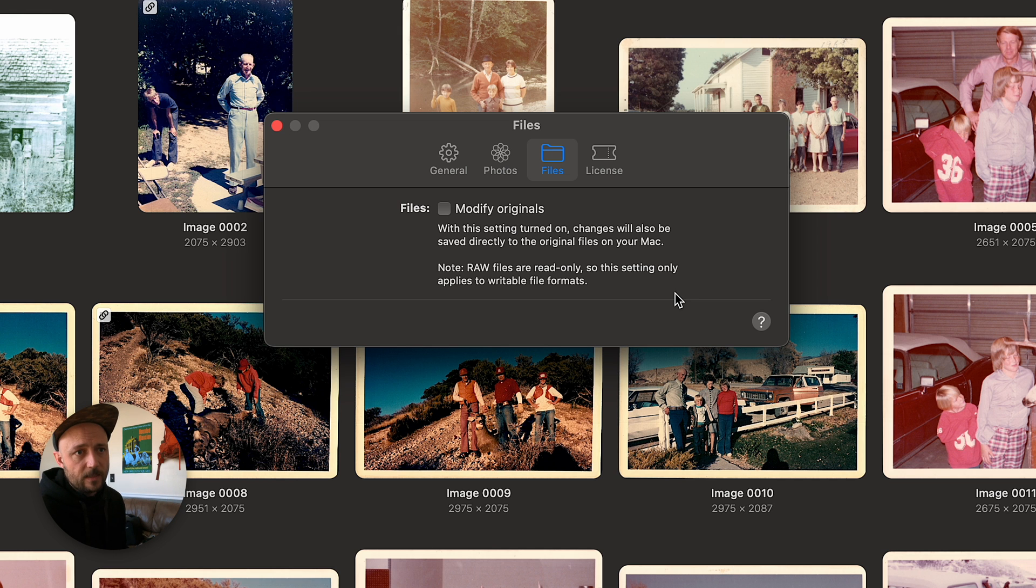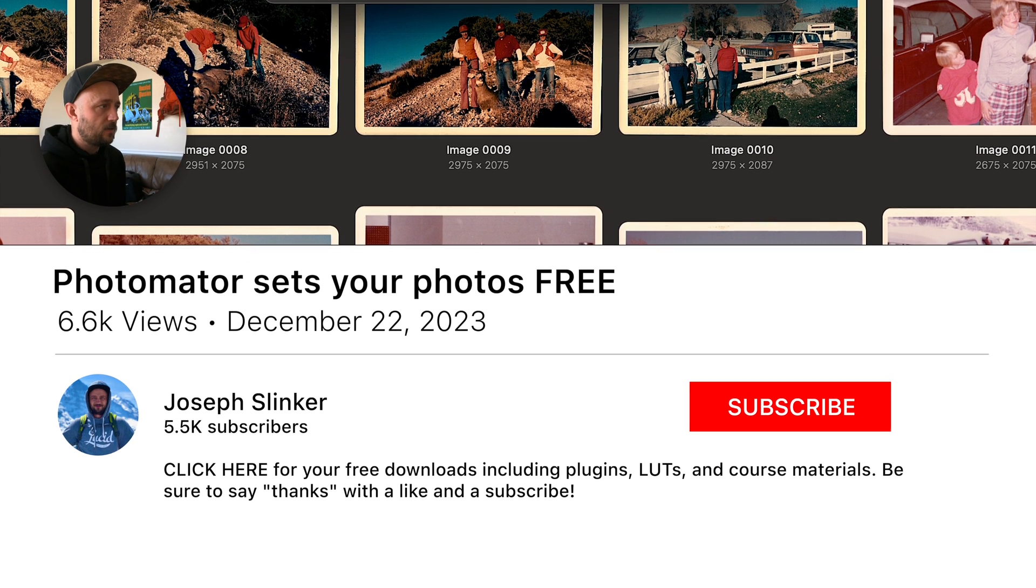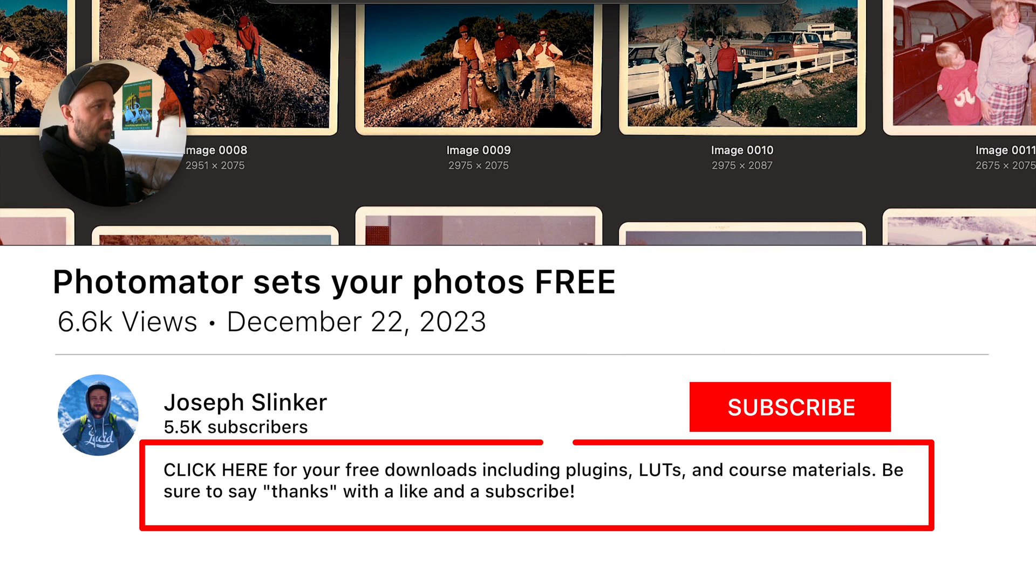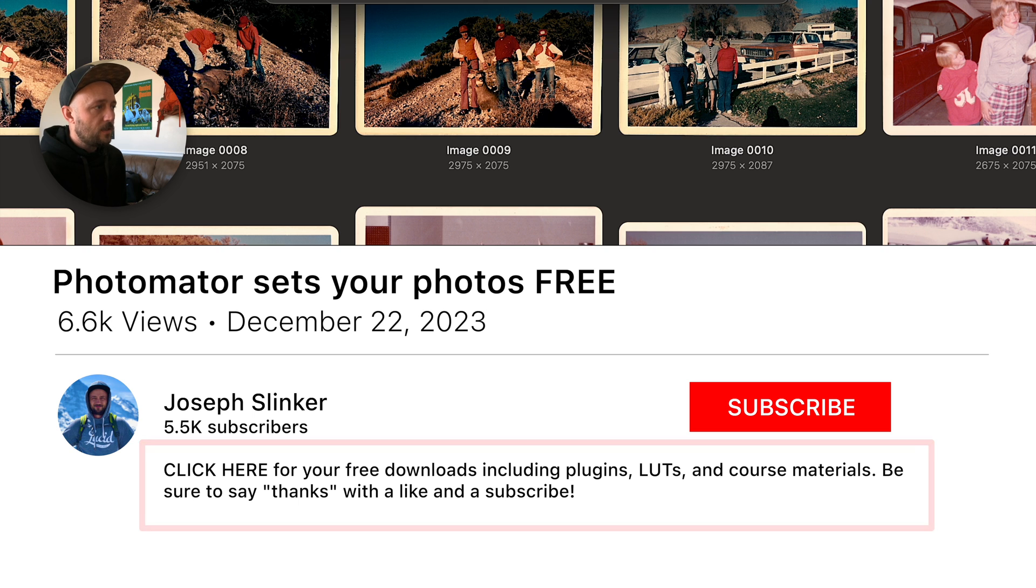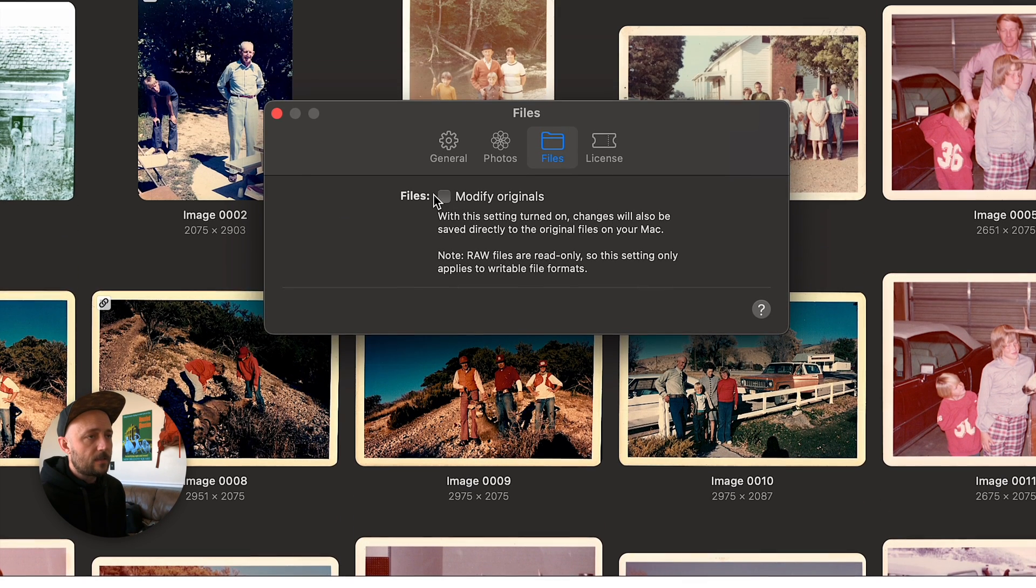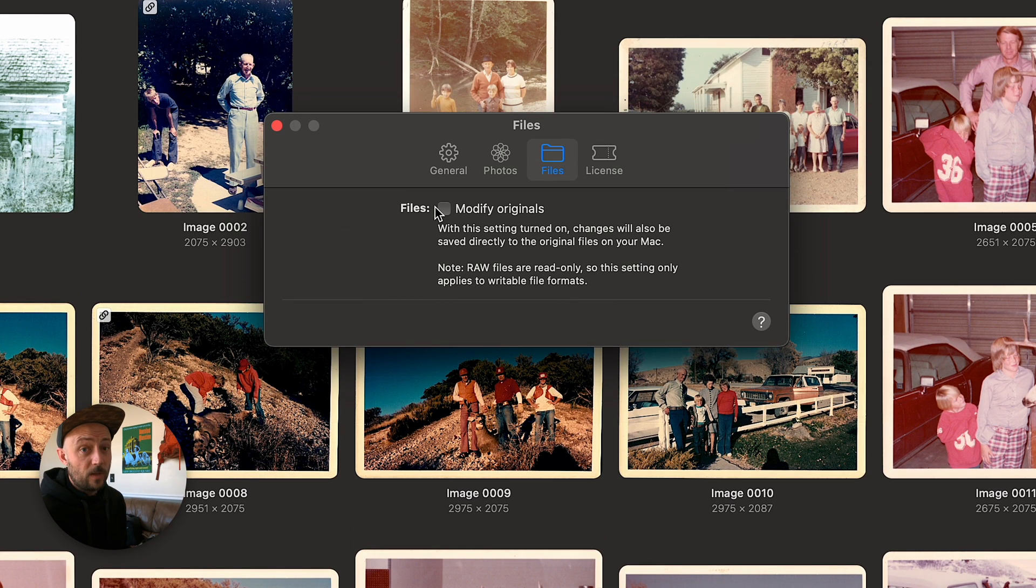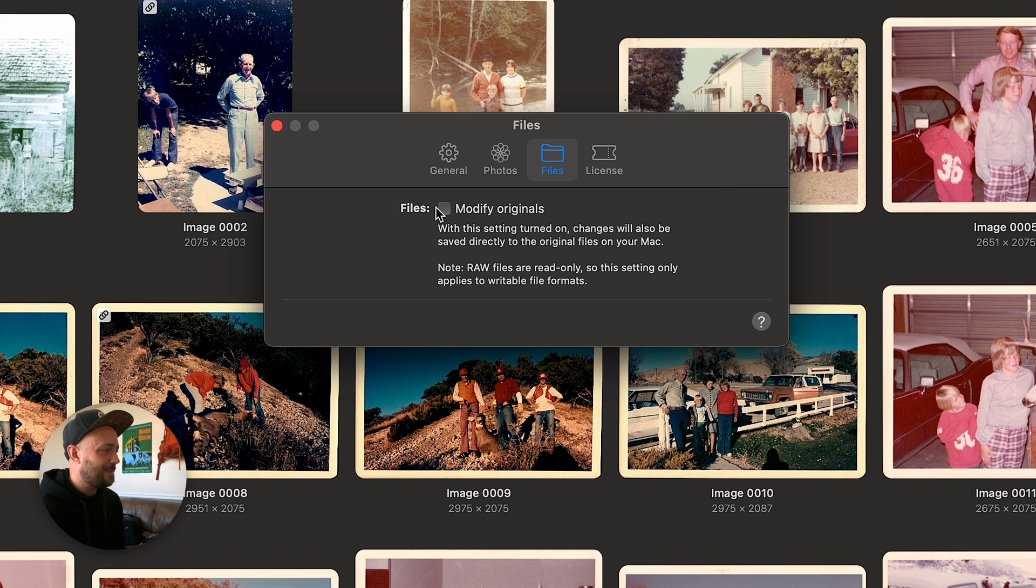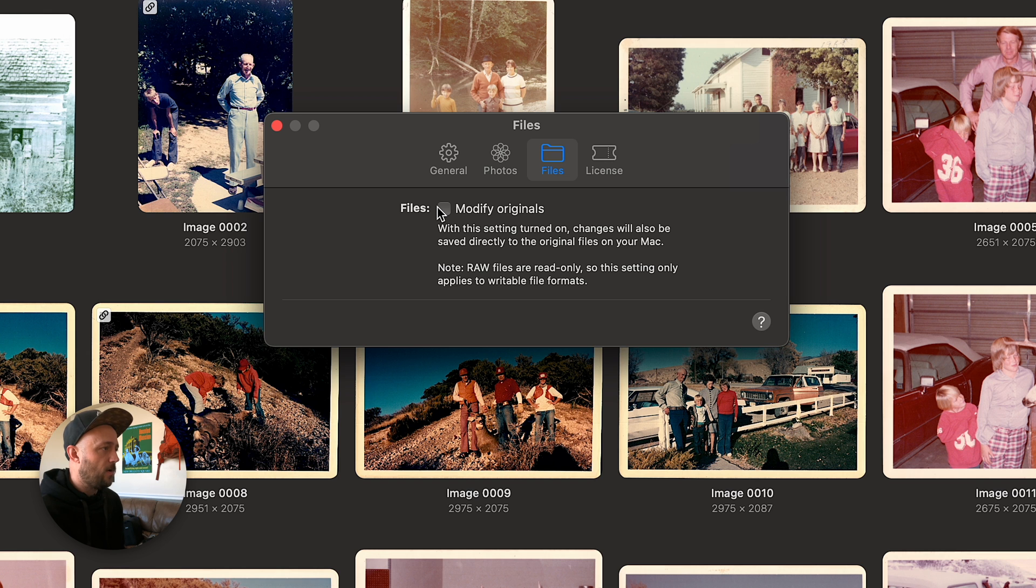But basically, while this is unchecked, it stops it from messing with the original photos. So you can always revert them back to the original, which for a family history archive like this, I want to keep the originals around. I don't want them all necessarily to be updated with my edits.